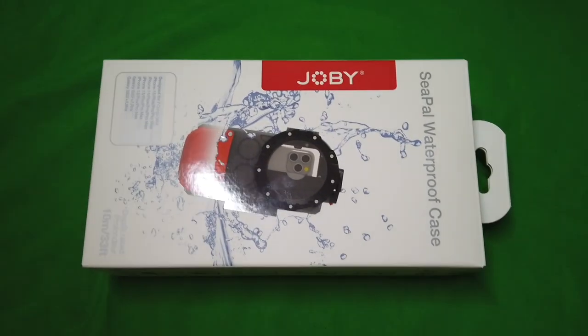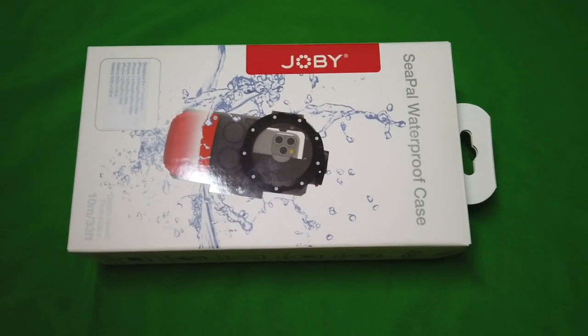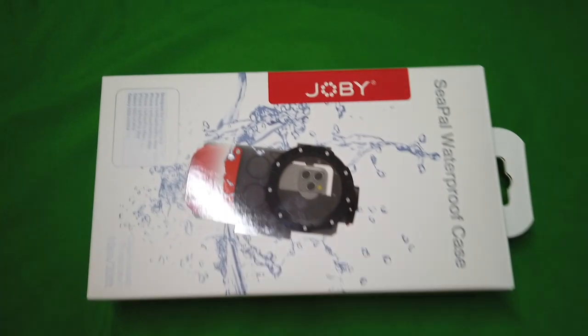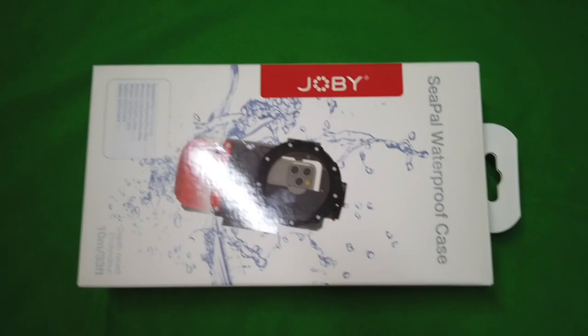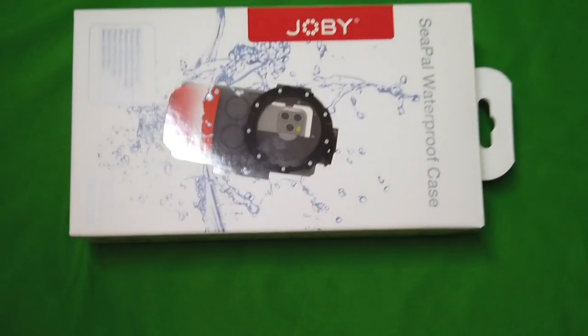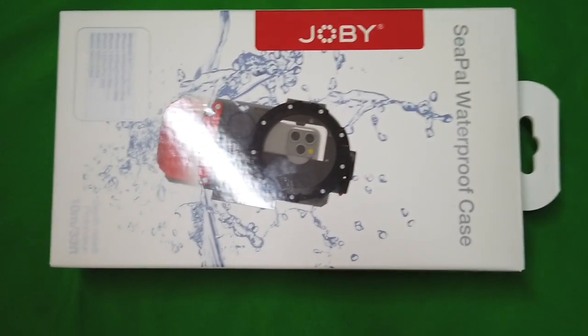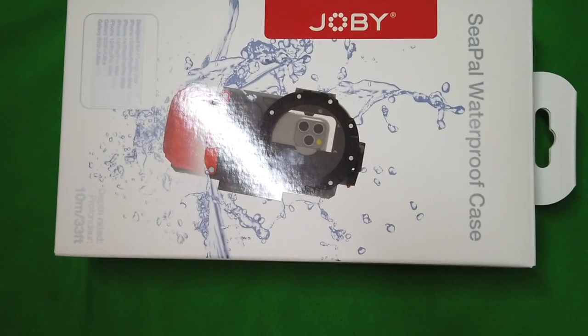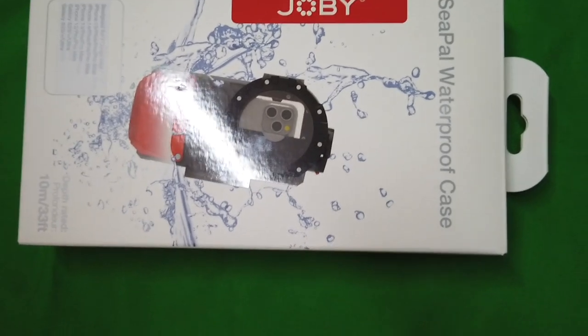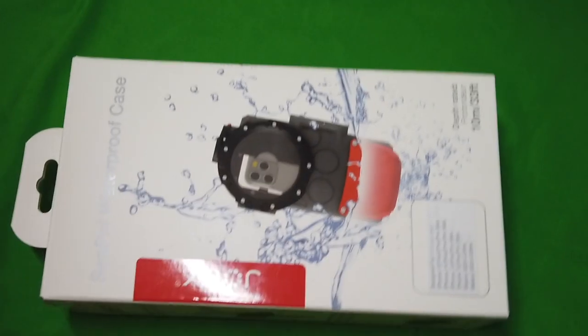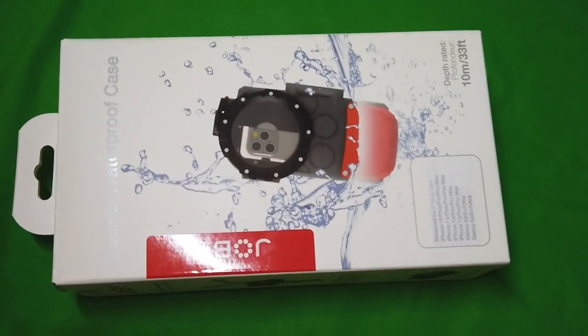Joby CPAL waterproof case for your smartphone comes with adapters for pretty much any phone made. What's interesting is it says it can't do anything older than an iPhone 12, but we have an iPhone 6S and it fits in here perfectly with the adapters.